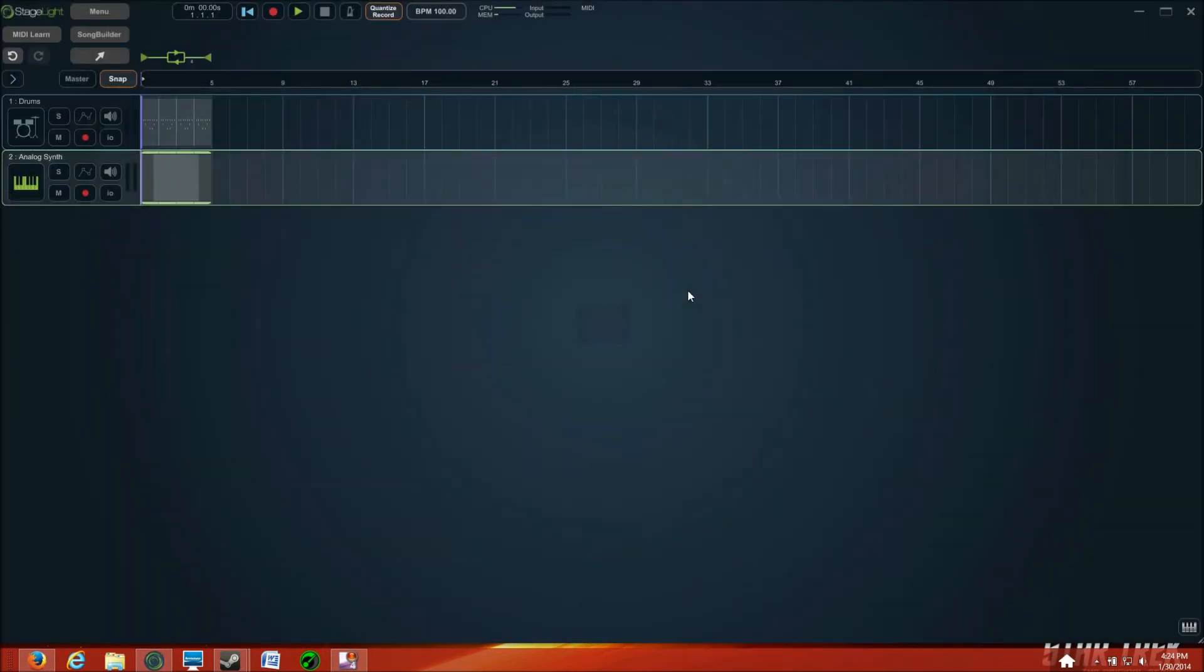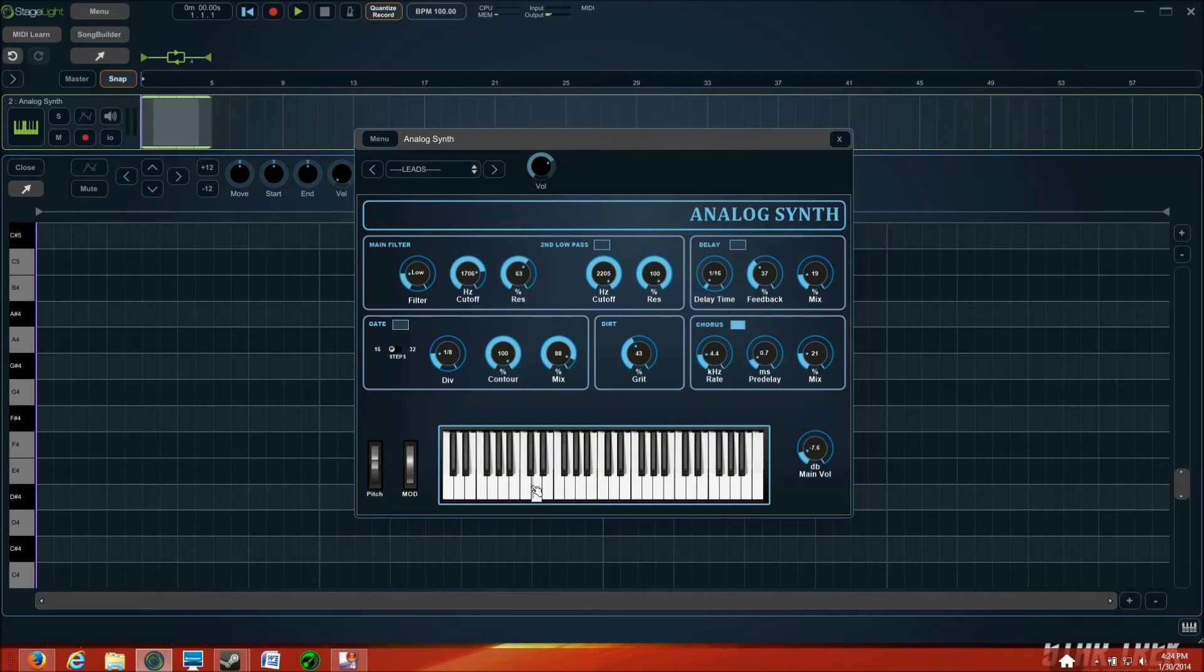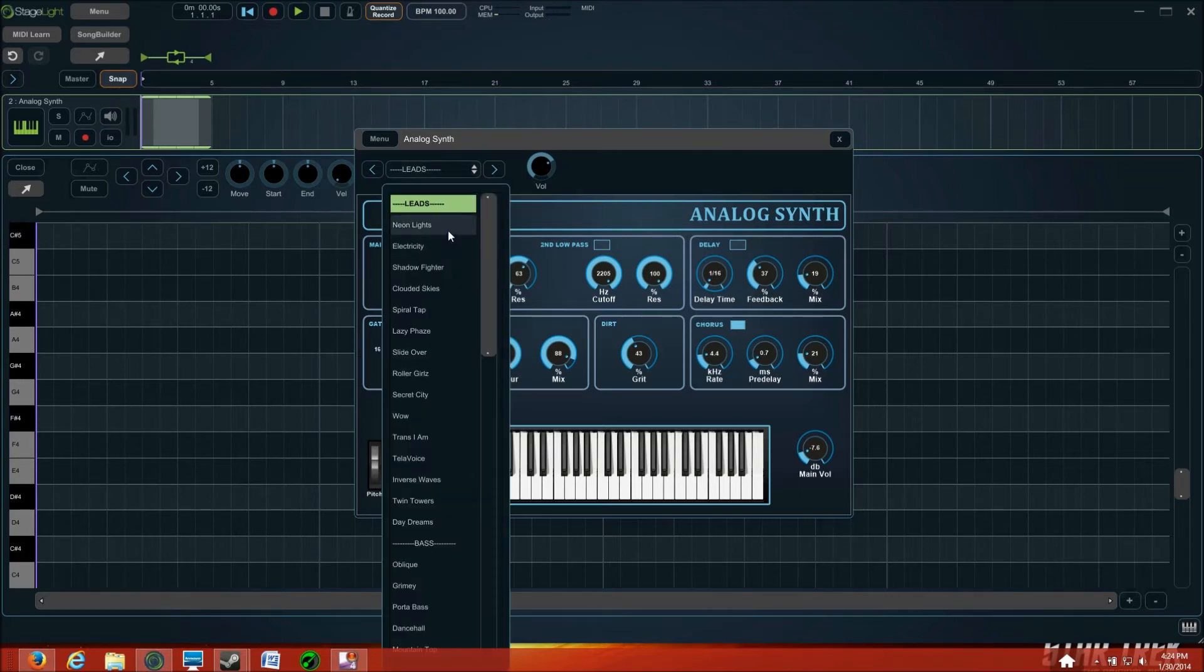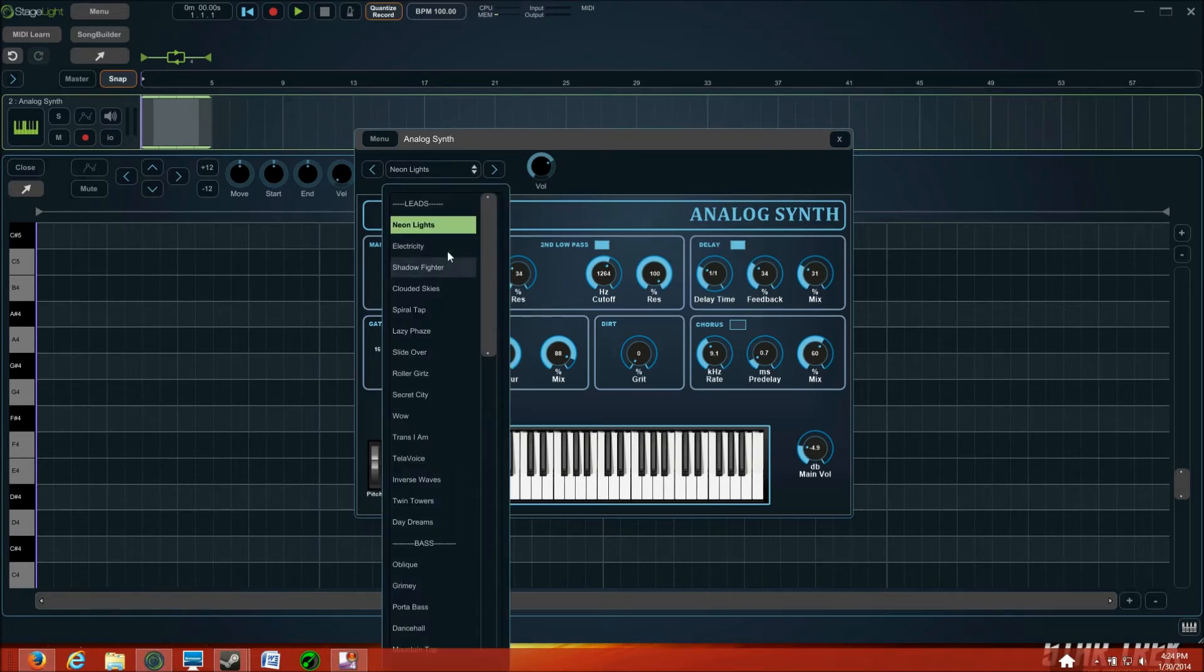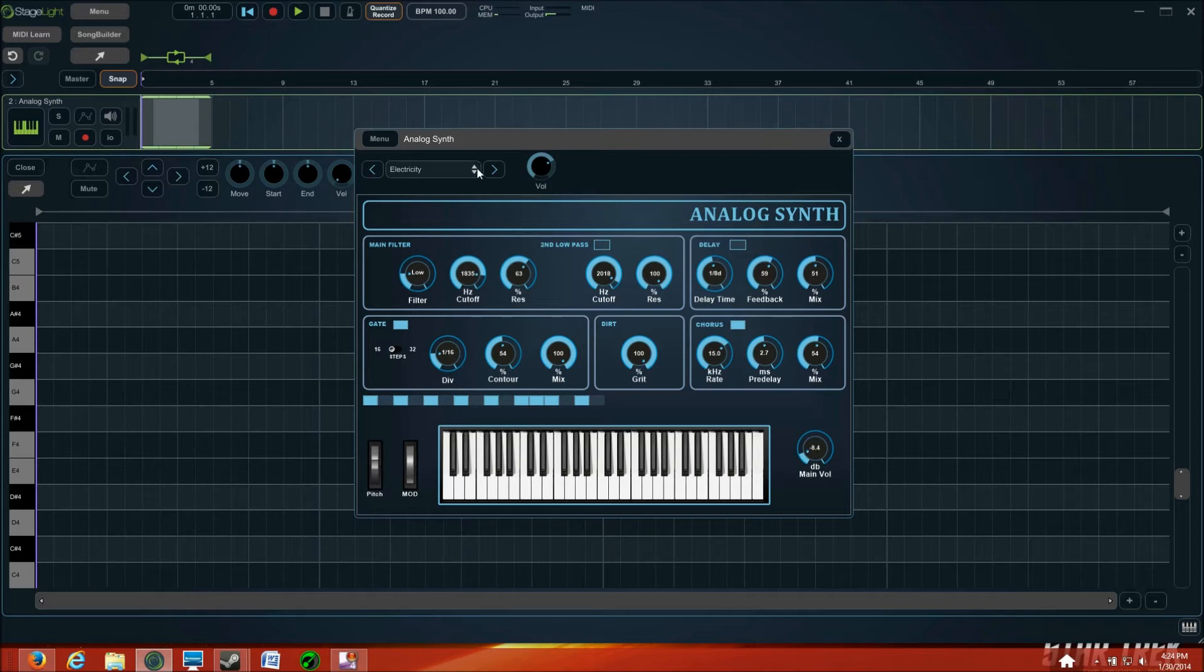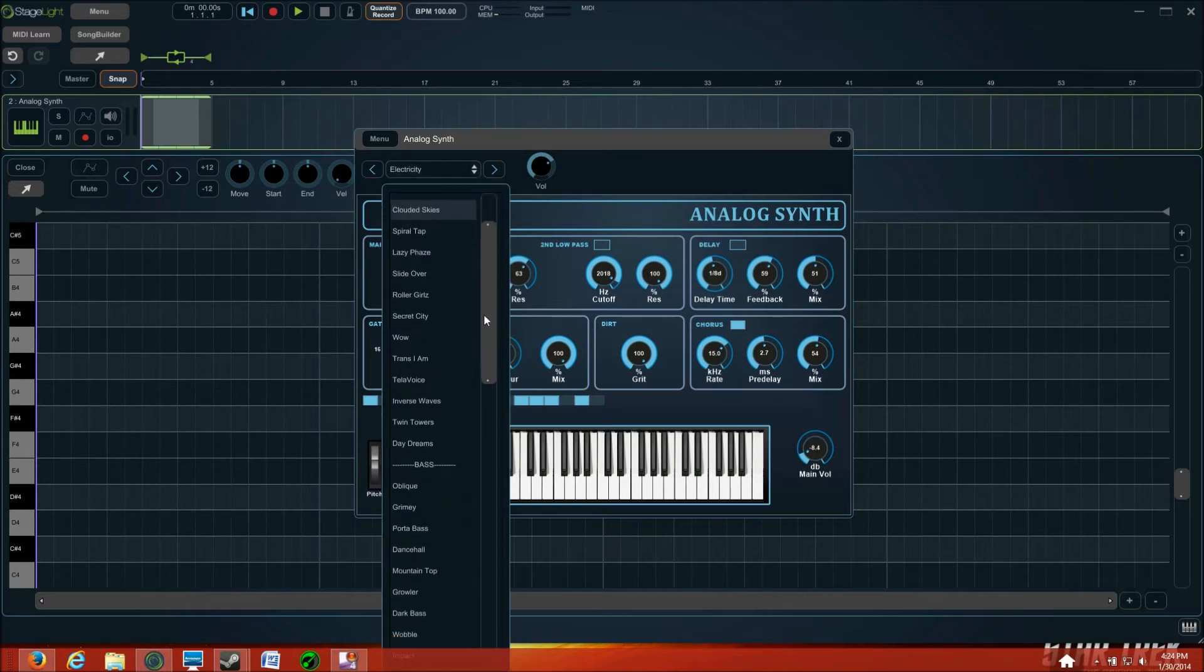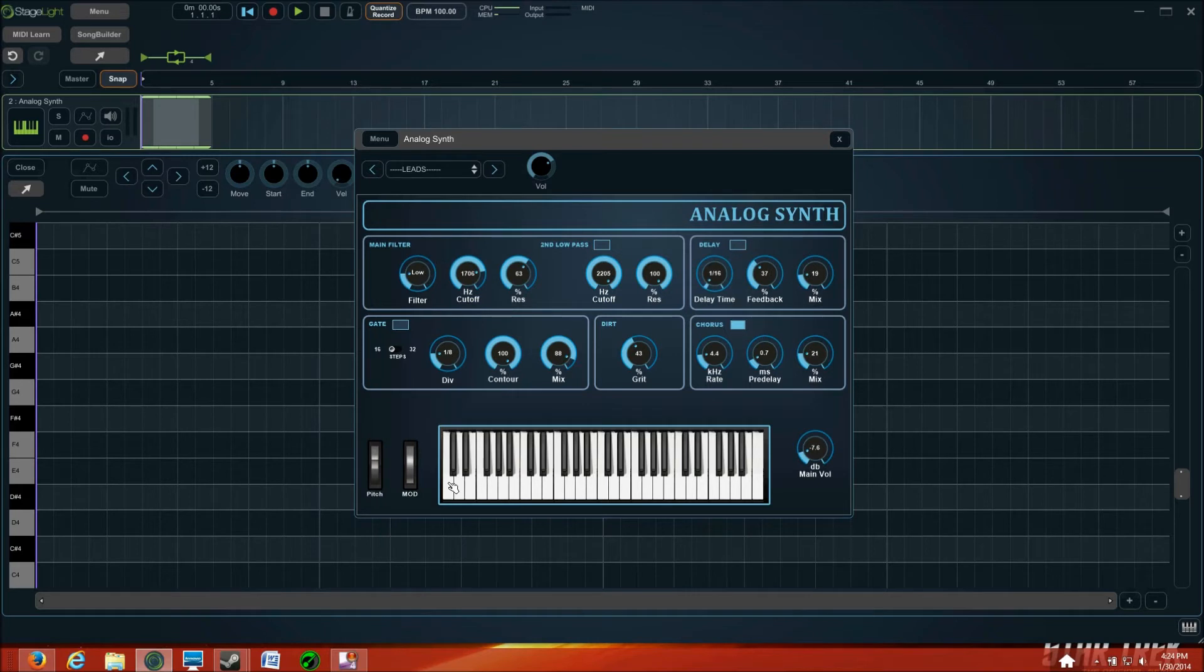And it'll load up. There we go. And then you can choose what it sounds like. Like, this is the lead sound. There's like neon lights. Sounds pretty smooth. Electricity's pretty cool. It's very techno-poppy. So I'm just going to keep it simple and go with the lead sound. Just generic.